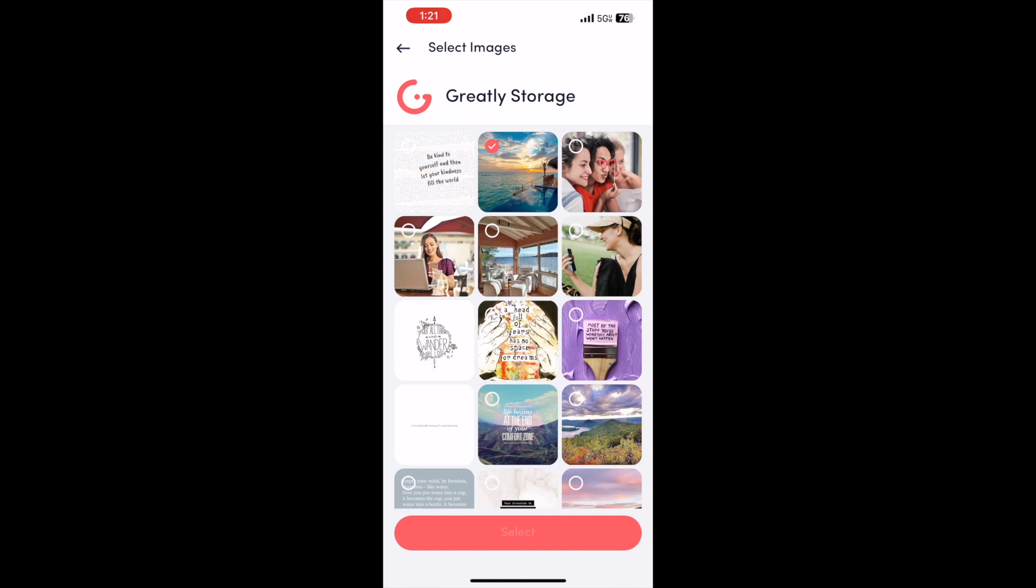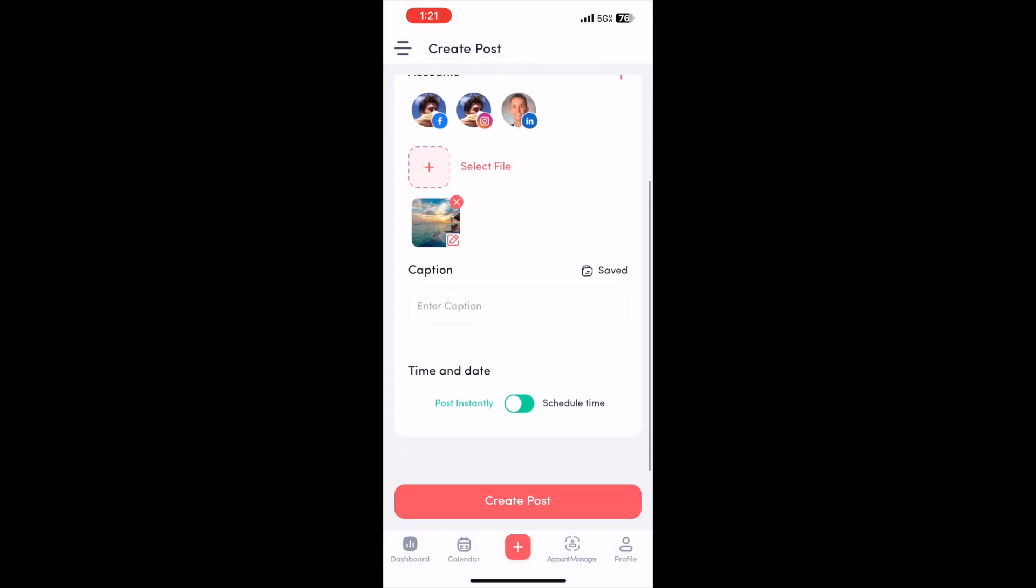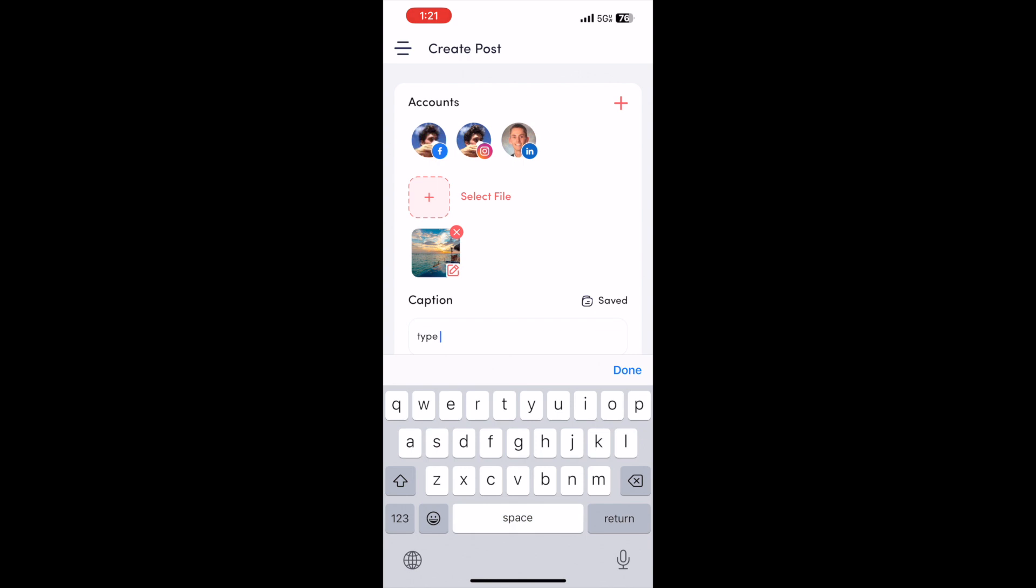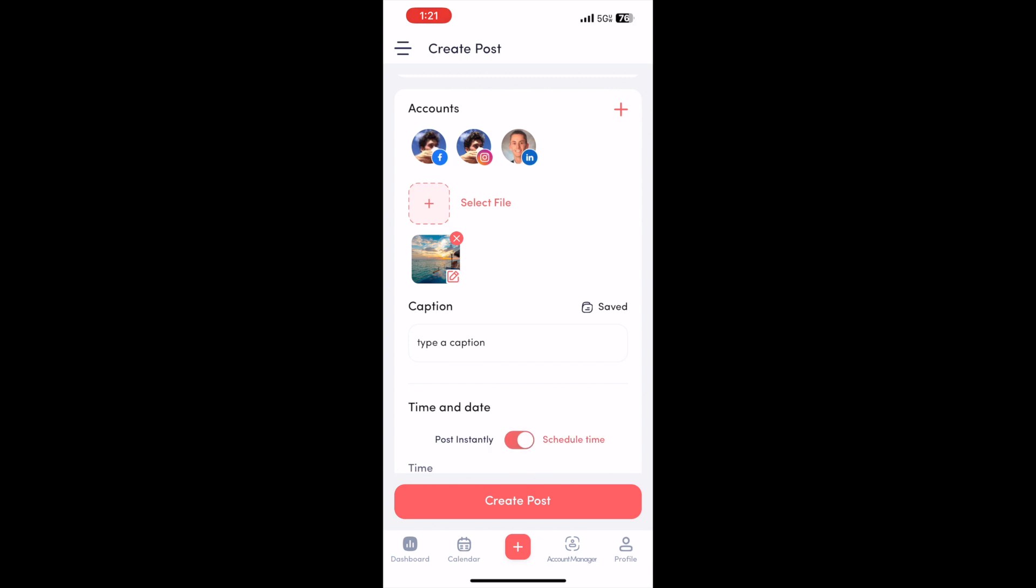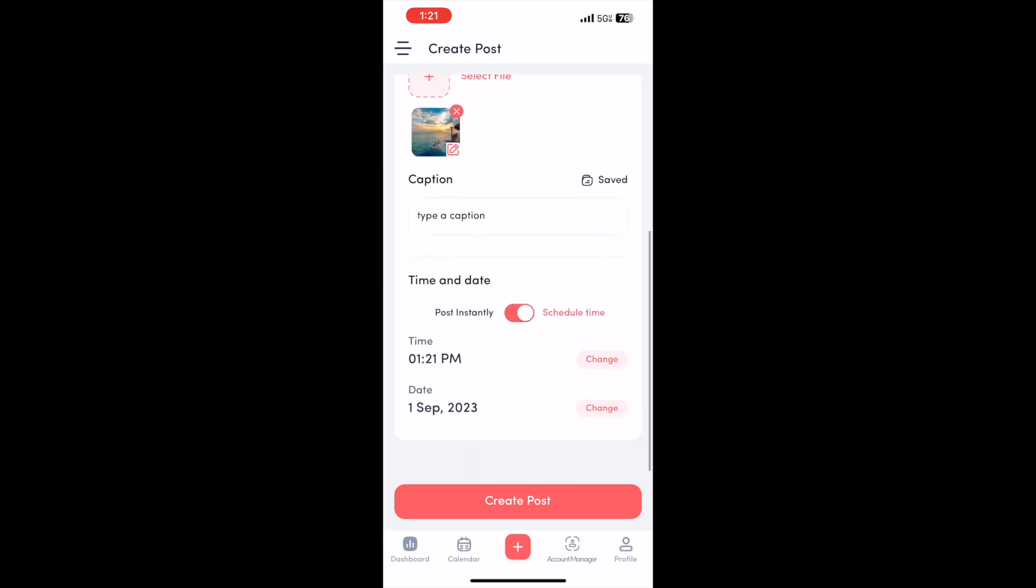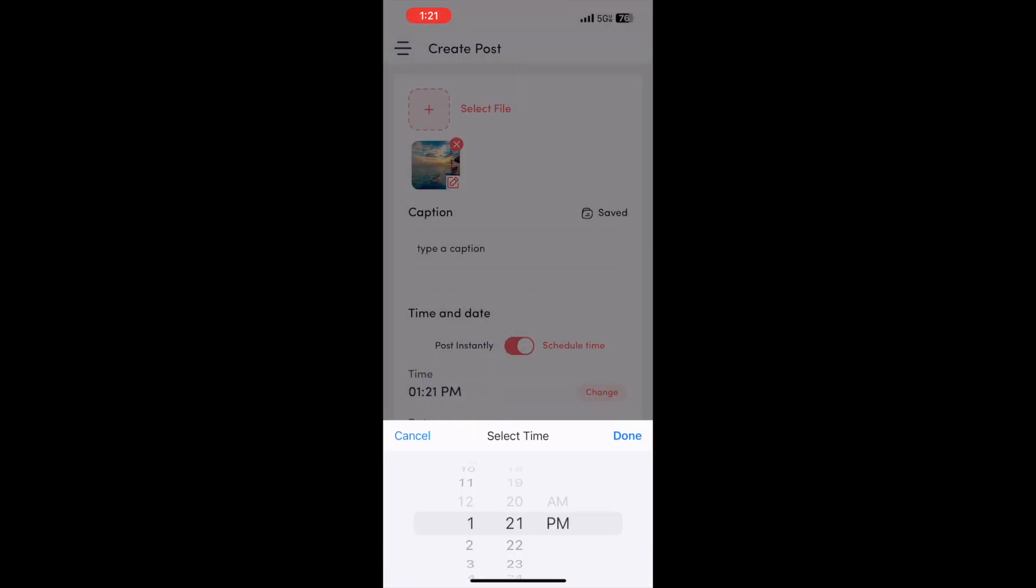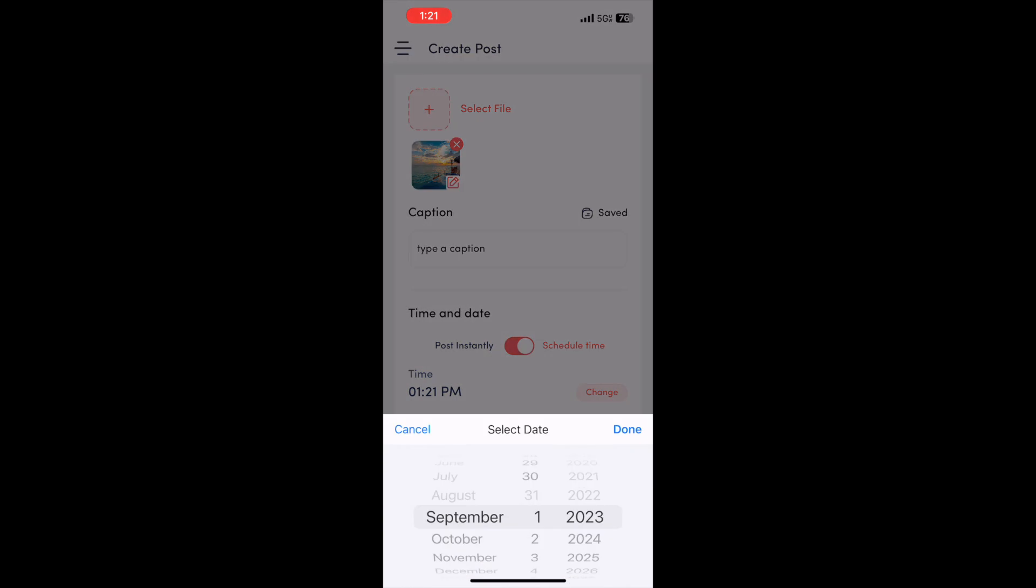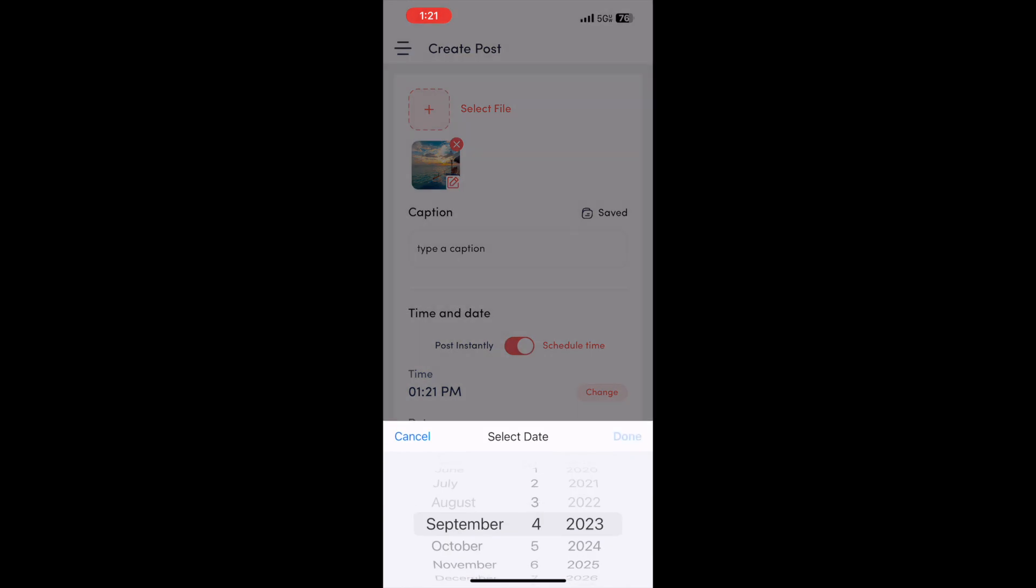And then type a caption. You can post it instantly if you want to, but since this is for scheduling, I'm going to go ahead and just change the date and then create the post.